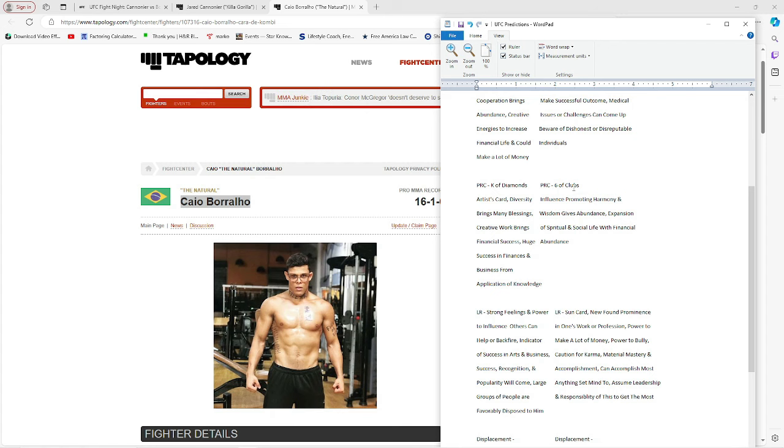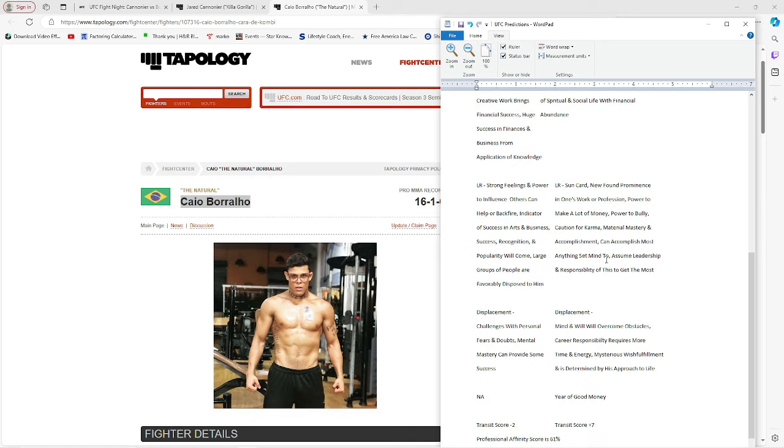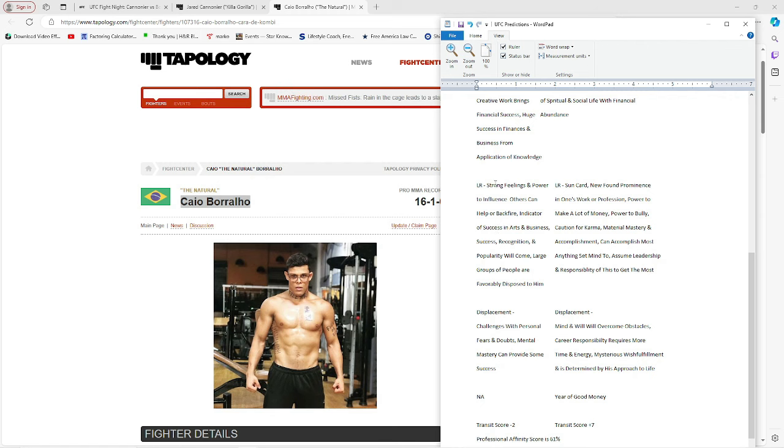Borralho's got six of clubs. Influence, promoting harmony and wisdom gives abundance. Expansion of spiritual and social life with financial abundance. That sounds pretty good. Jared's got long range for his year. This is his 40th year on planet Earth. The long range says strong feelings and power to influence others can help or backfire. Indicator of success in arts and business. So martial arts, maybe at the gym or locally. And you're at the UFC. I mean, you are getting paid regardless, showing up.